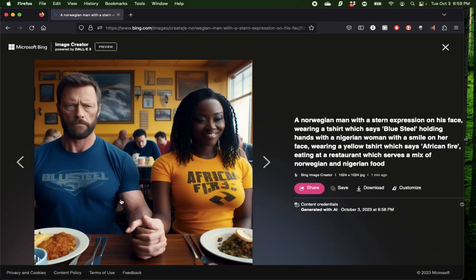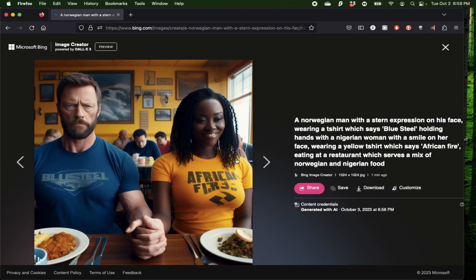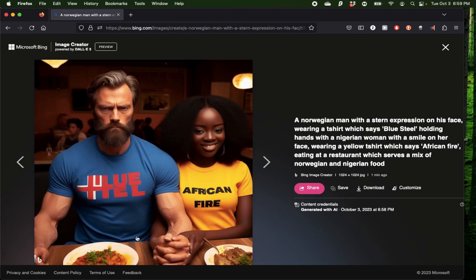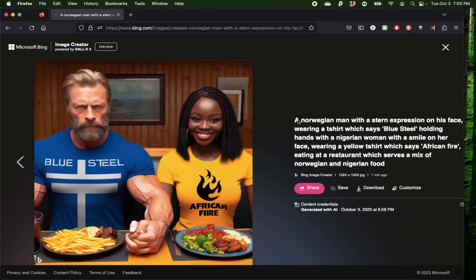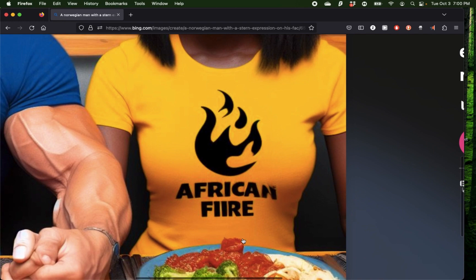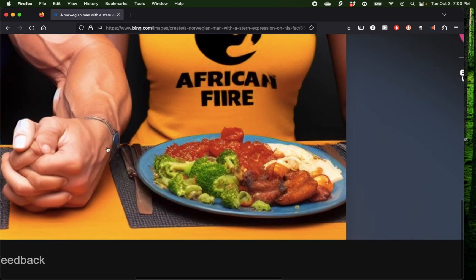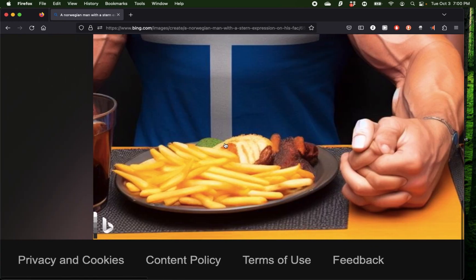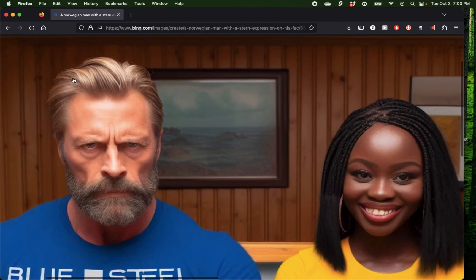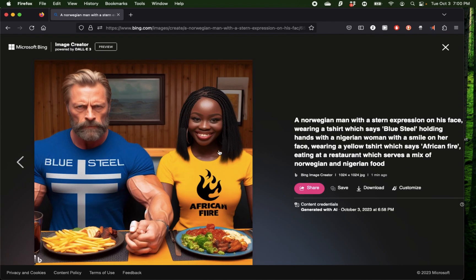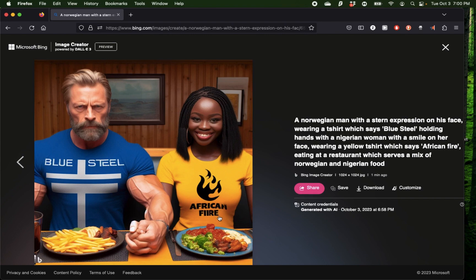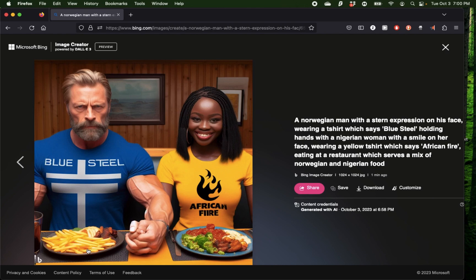We have another image of them in the restaurant, and I like that they still have their hands holding the whole time, even though there's some issues with their fingers. They seem to be sitting a bit closer, but there's issues with the words. Finally, we have the two of them with a better image of the actual food. I have a feeling this looks more Nigerian and this looks more Norwegian. I don't know if they eat that much fries, but for some reason he aged quite a bit here. If you think purely by prompt details, we have the words Blue Steel correctly, we have the words African Fire correctly, she's smiling, he has a stern expression, we have Norwegian food and Nigerian food, and they're holding hands. As you see, DALL-E 3 is quite good at generating images with quite a lot of details.